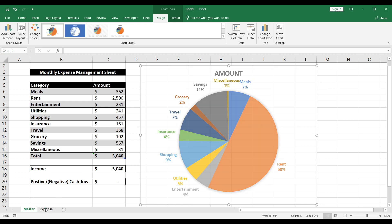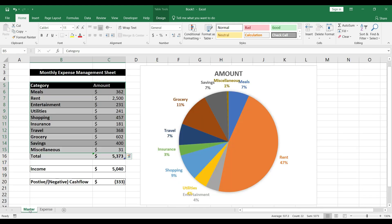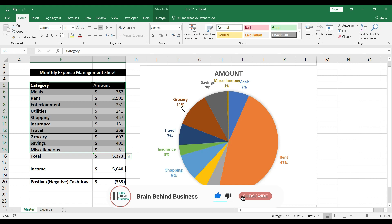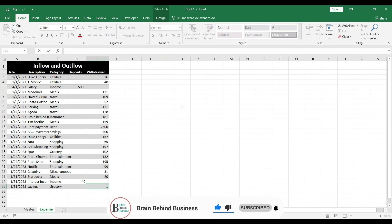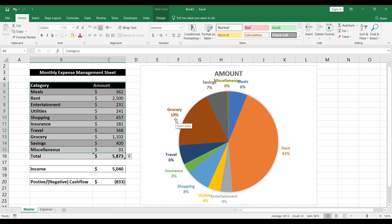Let's test this: change the savings to $500 and change the category to grocery, then check the master sheet. Everything has updated — rent is now 47% instead of 50%, and cash flow is negative because we've spent more than income. Grocery has increased significantly. If I increase it further to $1,000, grocery jumps to 19%.